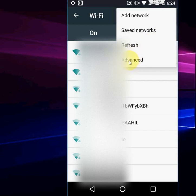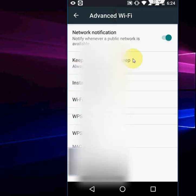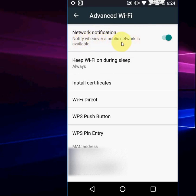Then go to Advanced, or if you find a Settings option, click on that. Just turn off the option that says 'Network notification' — 'Notify me whenever a public network is available.' Just turn that off and that's it.